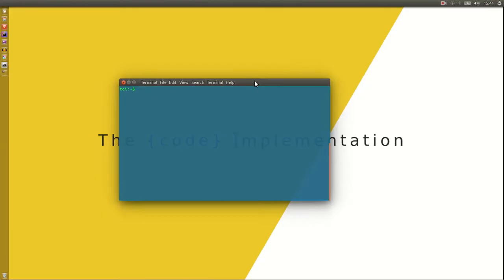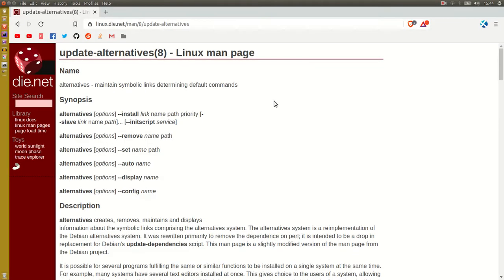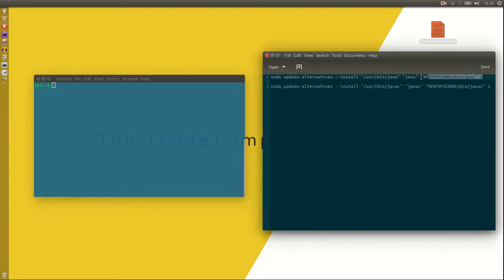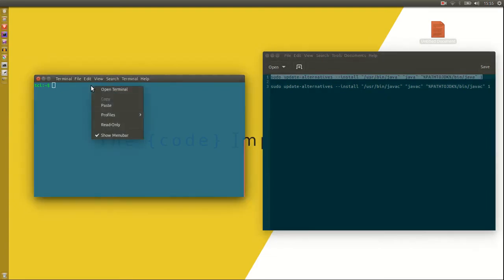To use the JDK from the terminal, we'll first have to create a symbolic link using update alternatives. To do that, we want to take these two lines, which can be found in the video description, and paste them into the terminal.